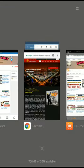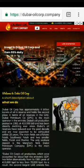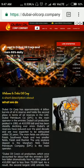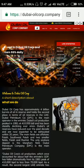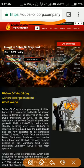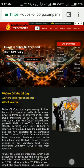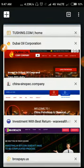Friends, let me show you these sites. This is the first site we are going to see. The site name is Dubai Oil Corp, dubai-oilcorp.company. The site became scam right now friends.